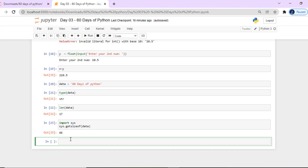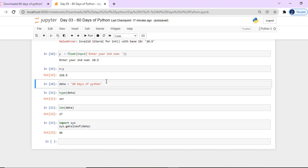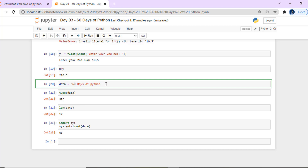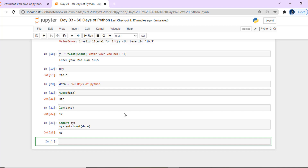We can do many other types of string operations and string methods in Python. There are various built-in string methods available that we will explore and work with.